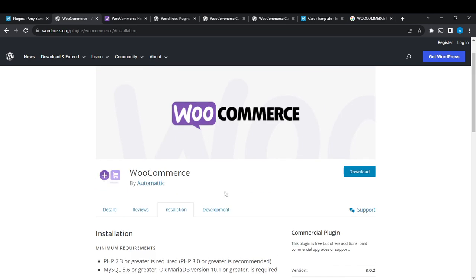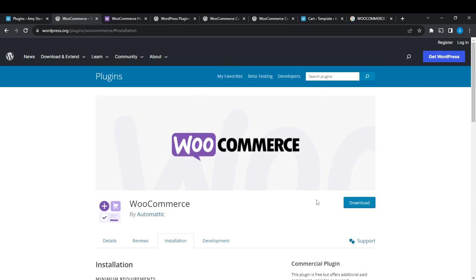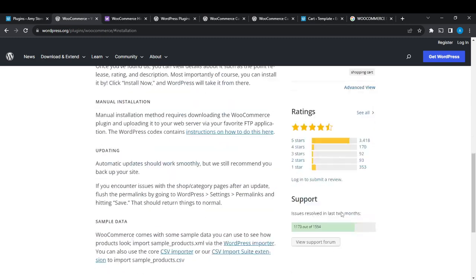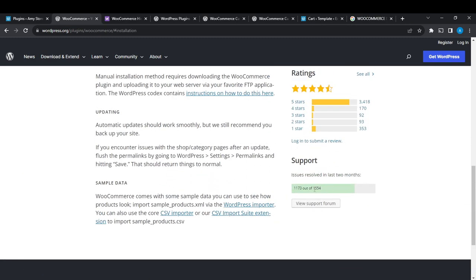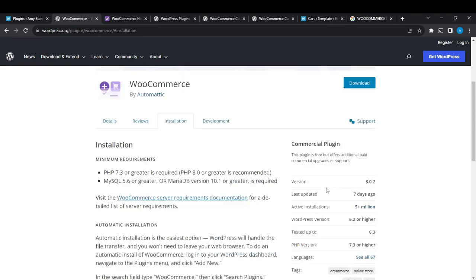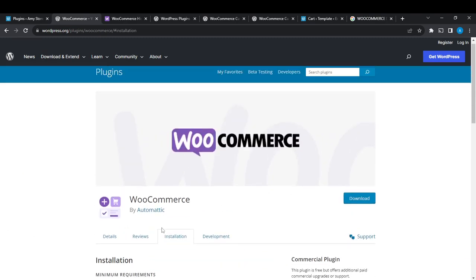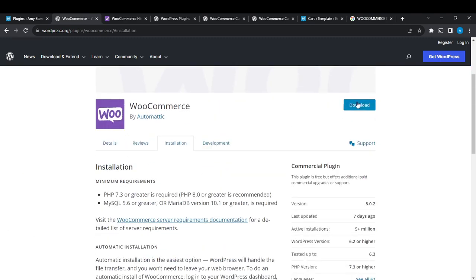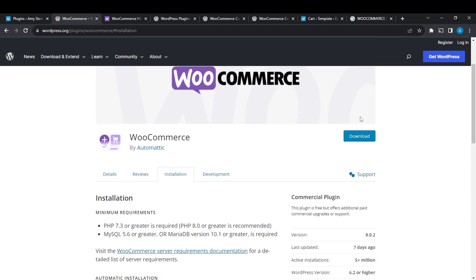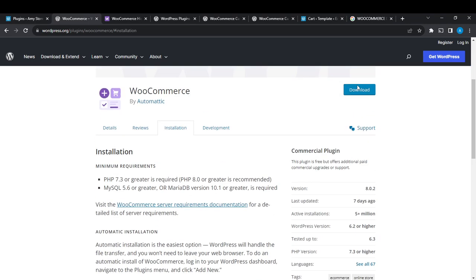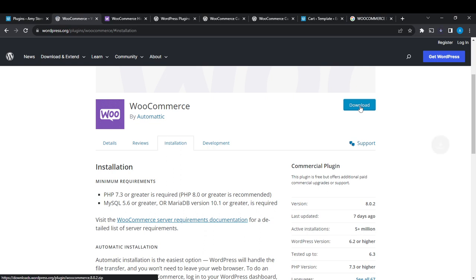Once you've found it, you can view details about it such as point release, rating, and description. Most importantly, of course, you can install it by clicking Install Now and WordPress will take it from there. Scroll down and it says Download. We have download options. Click on the download button.